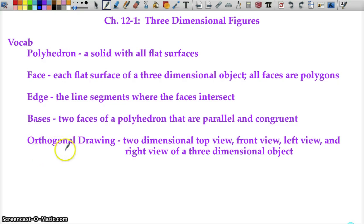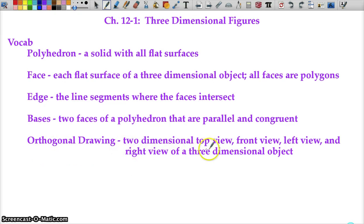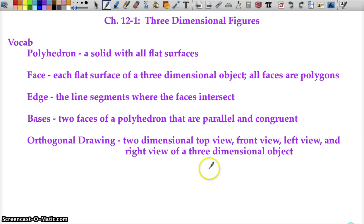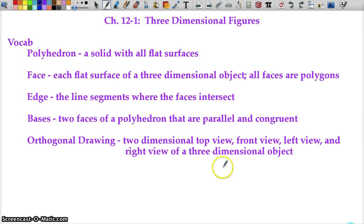We also have orthogonal drawings — two-dimensional top view, front view, left view, and right view of a three-dimensional object. It's where they give you several views and then ask you which shape it is.